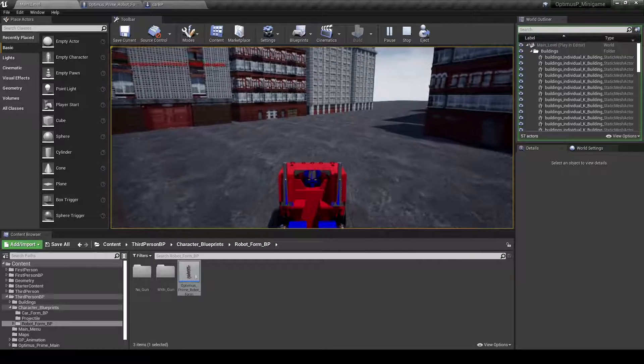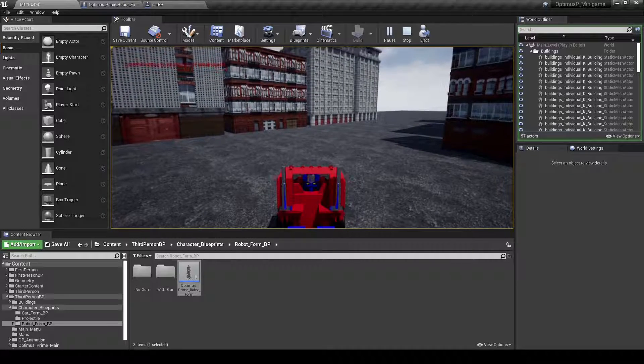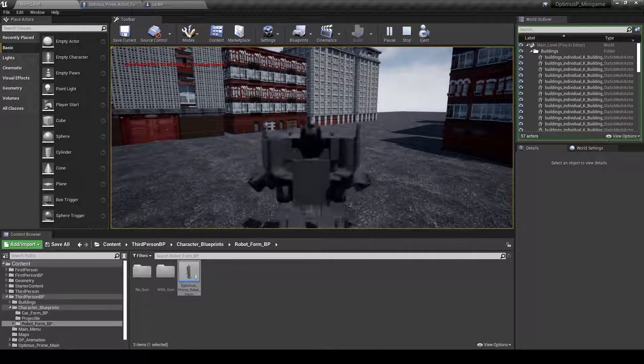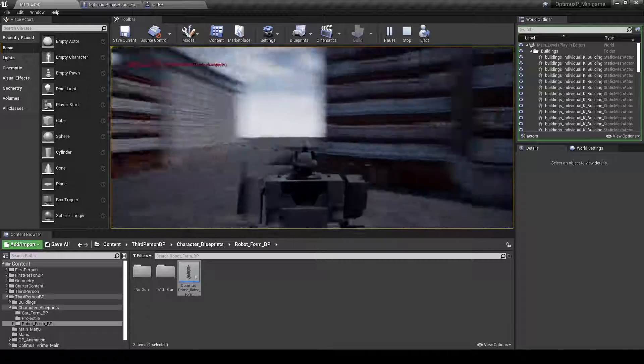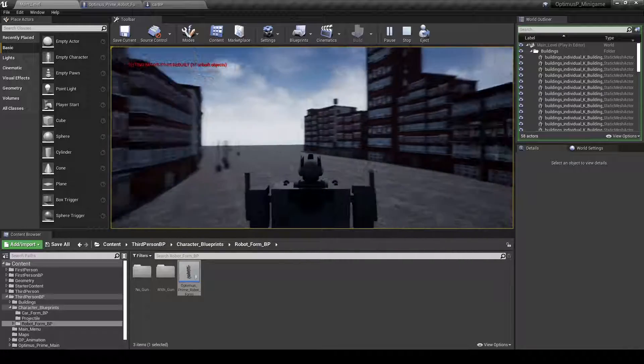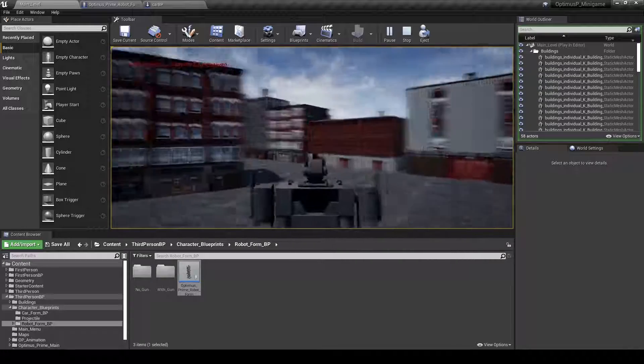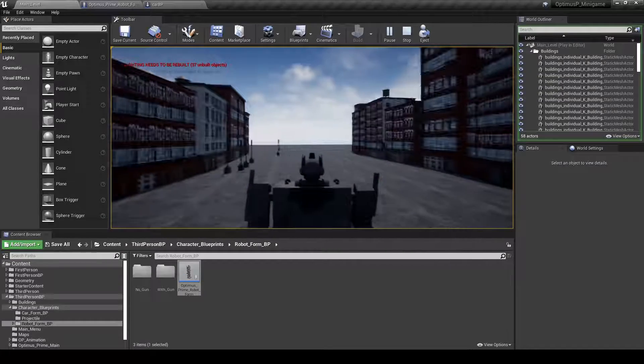And then once I stop and I hit F, it will transform it back to the third person character.